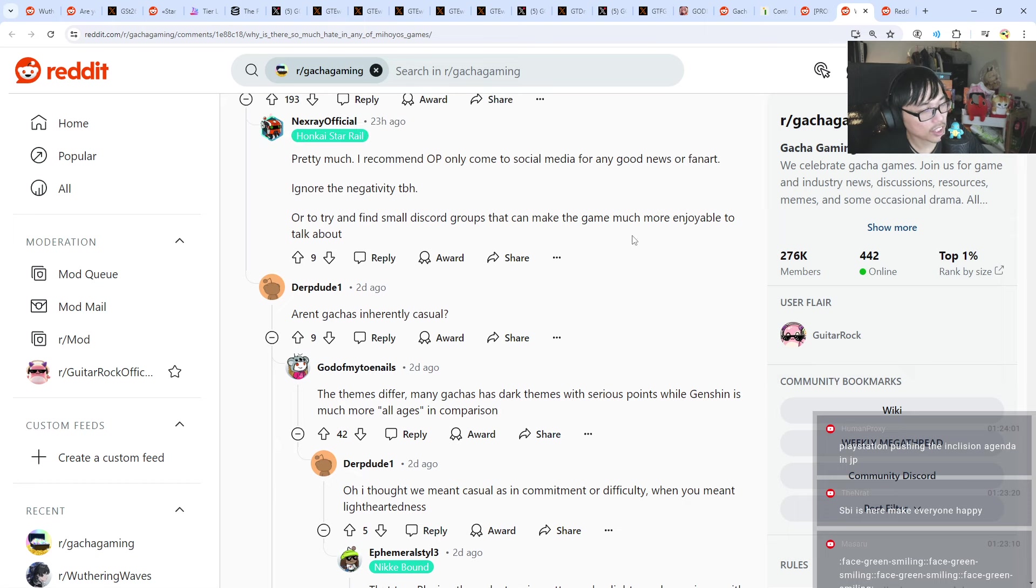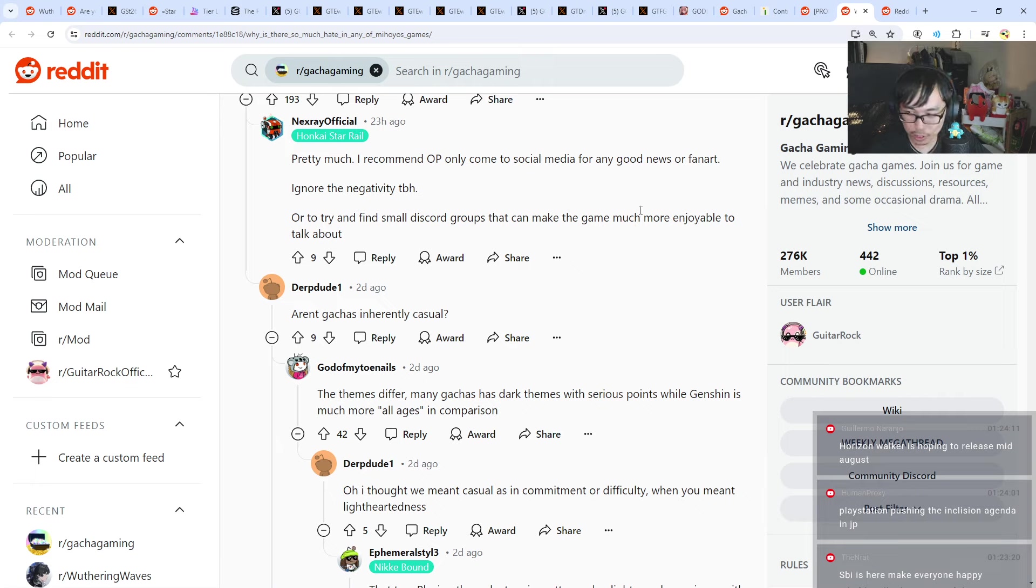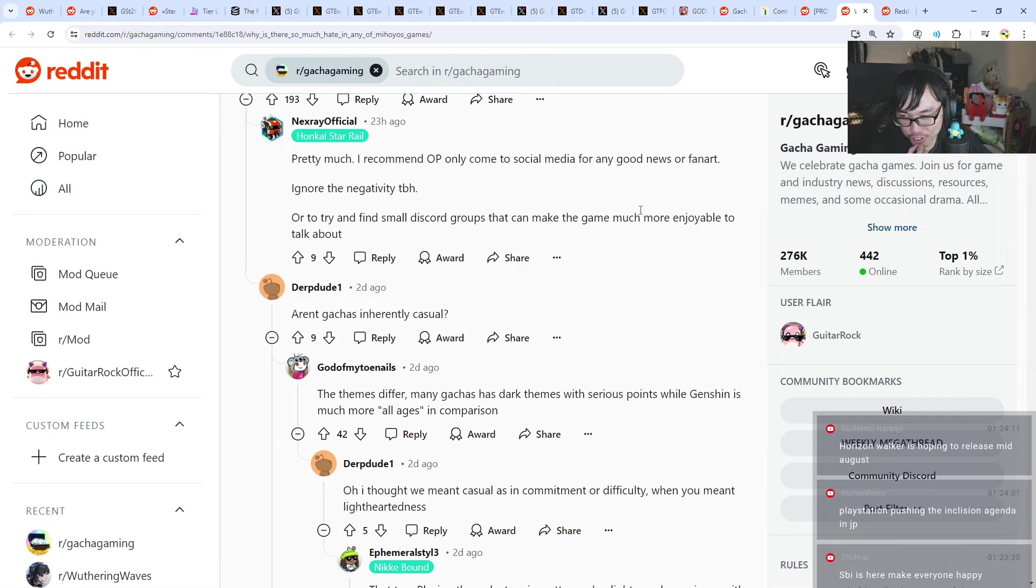PlayStation is pushing the inclusion agenda in JP. Apparently, PlayStation or Sony, they have a new HQ in somewhere in US, I forgot. Was it California or something? Something along those lines.